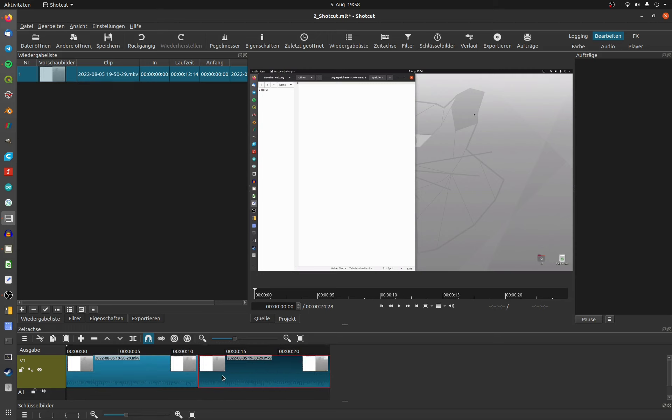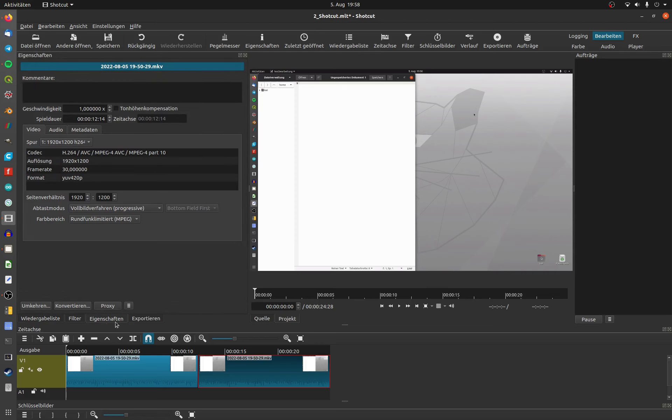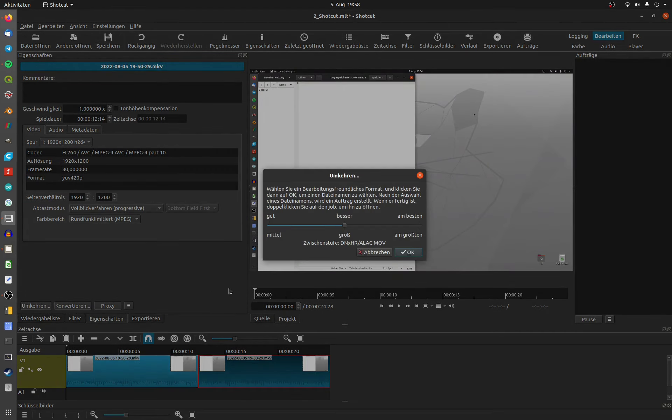Click on the clip that should be played in reverse, then on properties and on reverse. I leave it on the default settings, the quality is good enough.